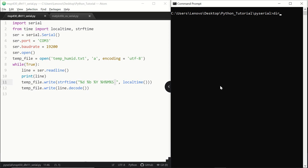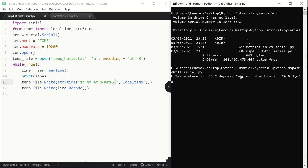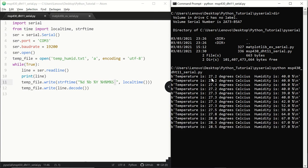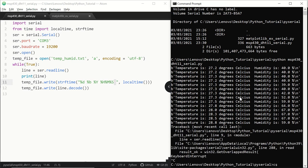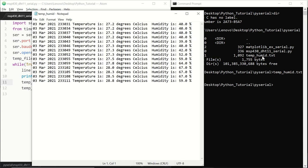Now let's save the code and run it. We are receiving the values once again, with the byte indication still visible on the terminal — however, we expect not to see it in our text file. Let's quit and check the file. You can see that in the first column we have the day, then the month, the year, and then the hour, minute, and seconds one after the other. After that we have the temperature and humidity values.